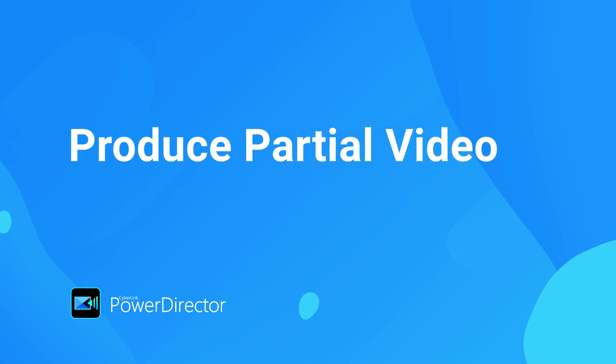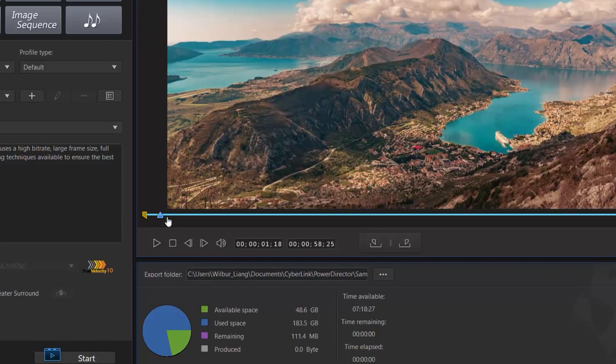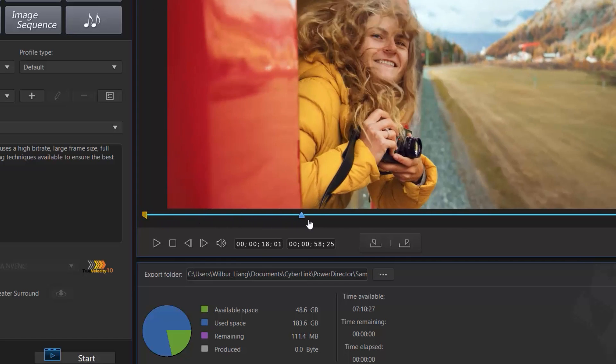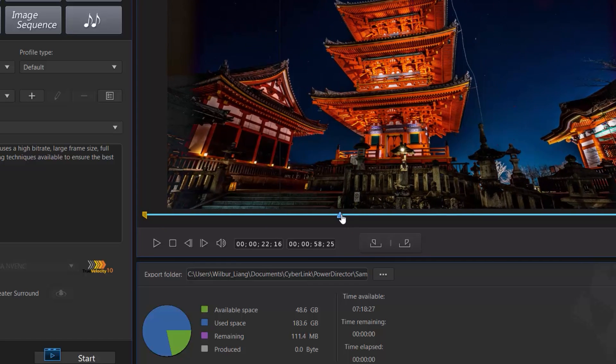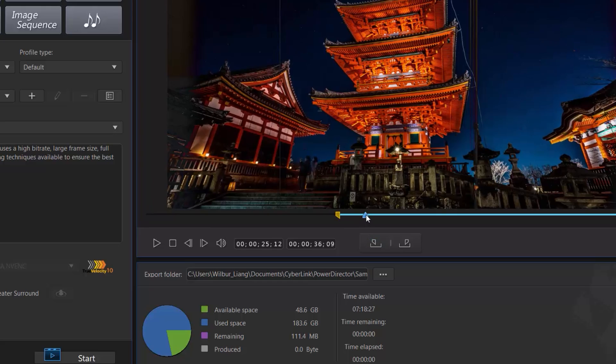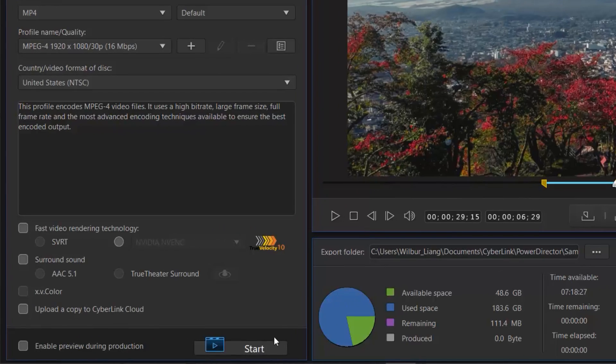Did you know you can produce just a section of your video project? If you're looking to produce only a part of your video, use the in and out markers below the preview window to mark which sections you want to keep. This way, you don't need to waste time producing the entire video if you only need a part of it.